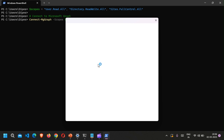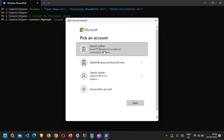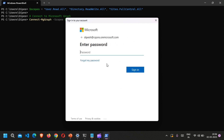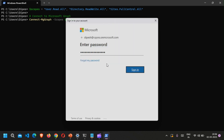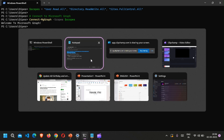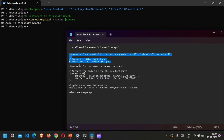It will ask me to sign in. You have to be an admin of the account tenant. Let me sign in — all right, I think we are in.